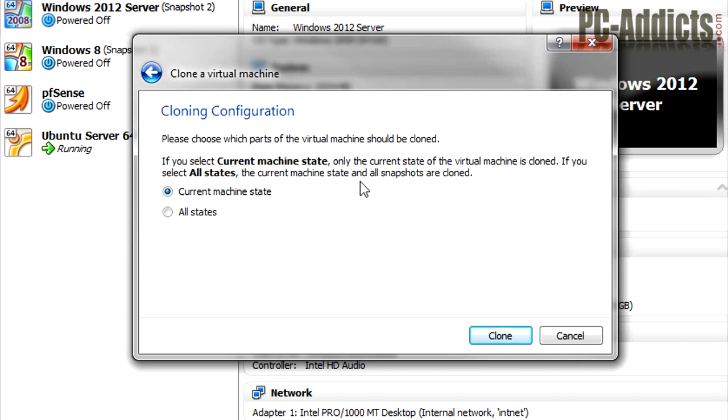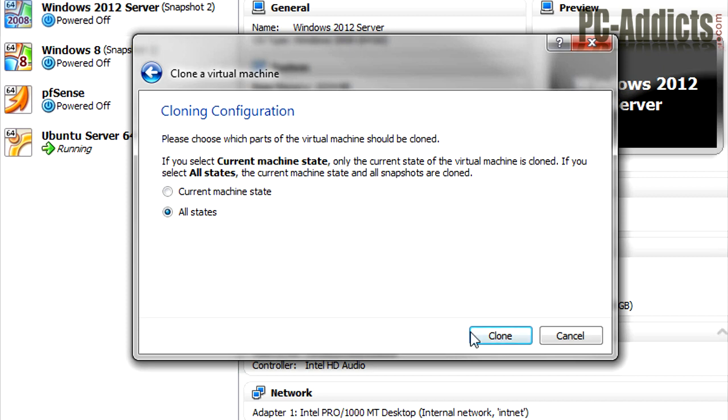Here's our snapshot states. I also want to clone all the states because when the Exchange server is done cloning, I want to restore the snapshot from the beginning. So that way I don't have Active Directory installed on it and all that good stuff.